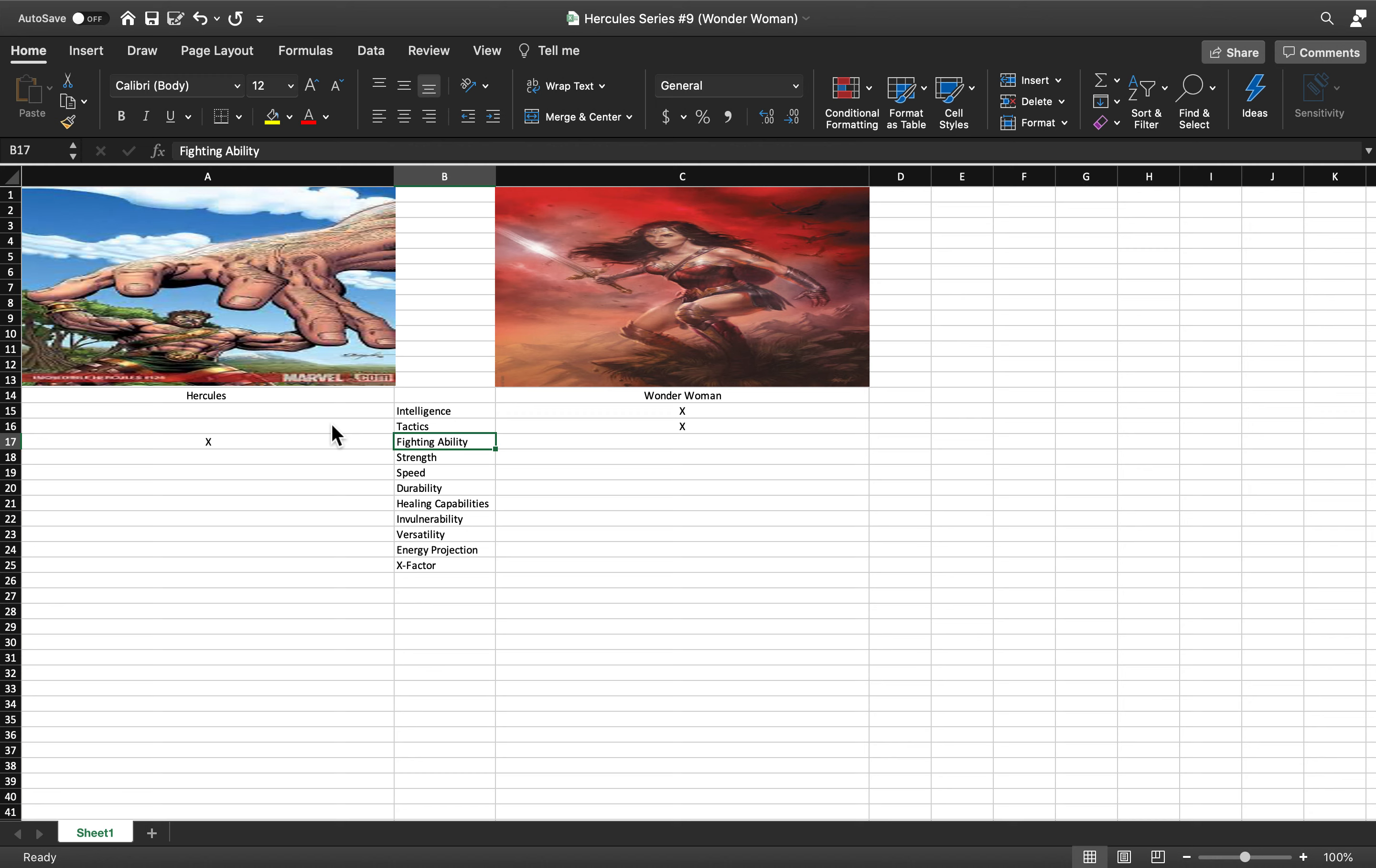The only person who I believe surpasses Wonder Woman in strategy and fighting is Batman, in my opinion. If Batman were to be superpowered to the degree that Wonder Woman is, I think he'd be able to beat almost anybody.